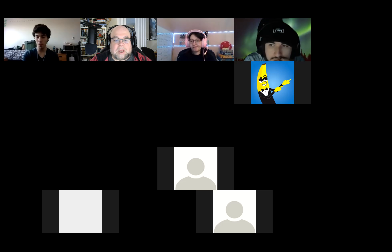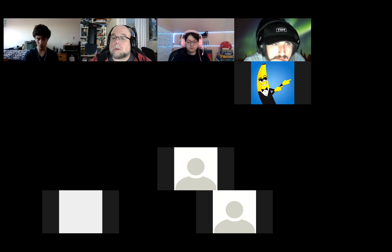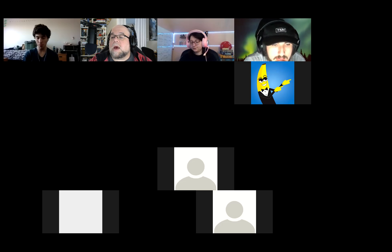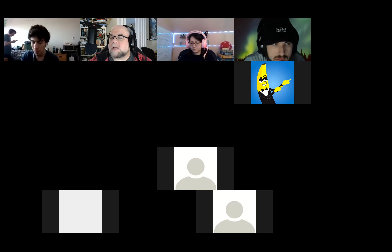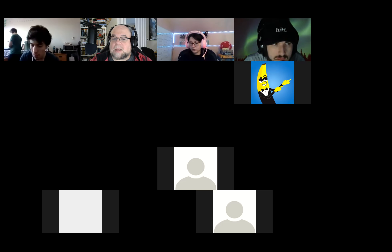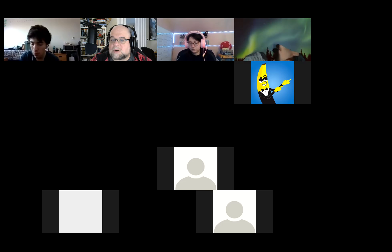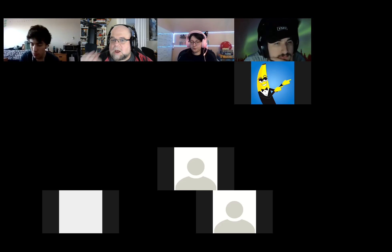Dean puts up the Make an ARG assignment in Canvas. He also points out that the 3 p.m. class solved the missing locksmith ARG about a day before this class did, so they have some serious puzzle solvers and will potentially be formidable competition.